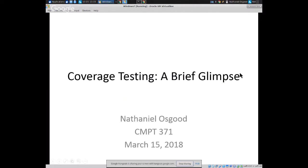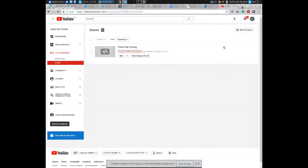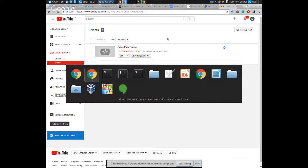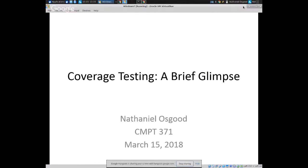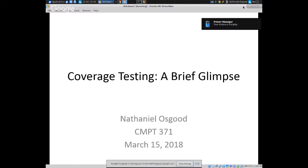We're going to get going today on a topic that will round out our discussion of path coverage testing, a topic we've been talking about in the past several lectures. The topic for today focuses on a high degree of testing called prime path testing. This sort of testing goes well beyond the two other types we've talked about — state-based testing and transition testing — to test a broader set of paths within the program.